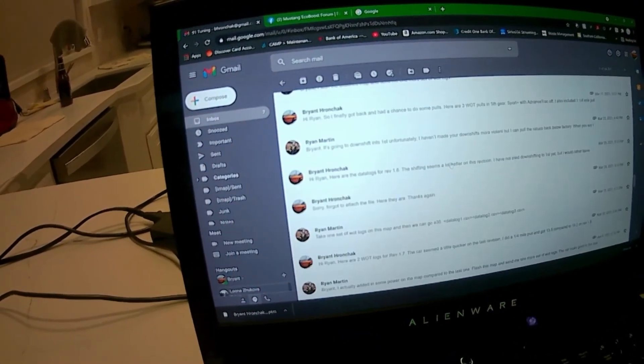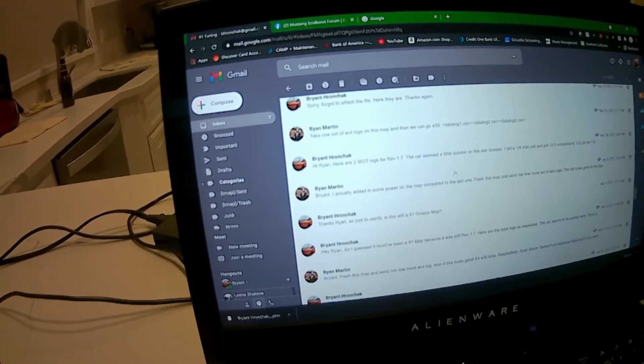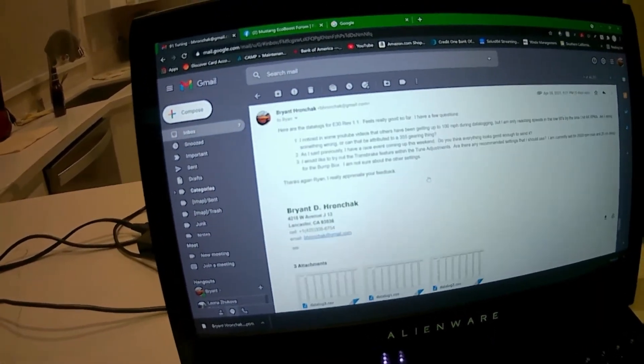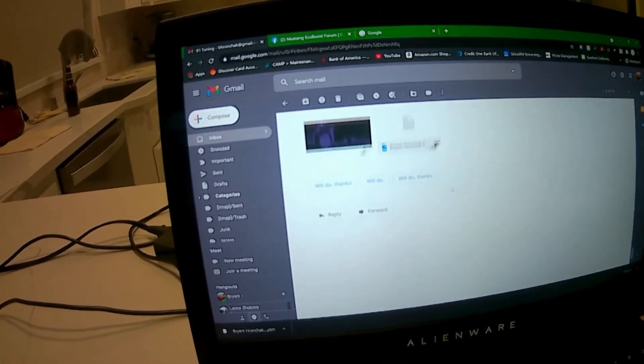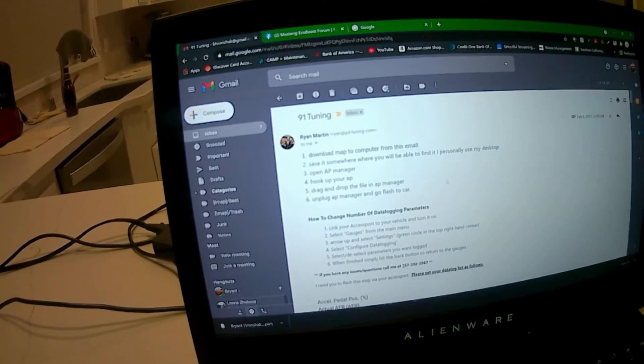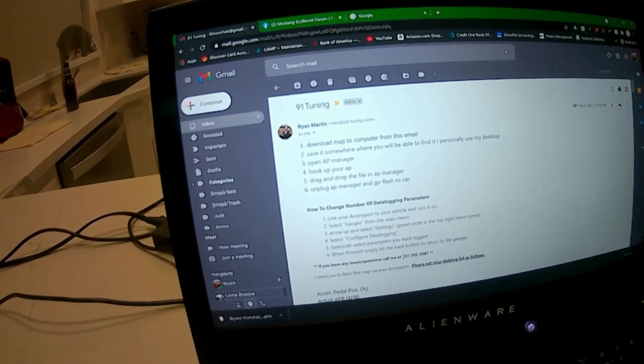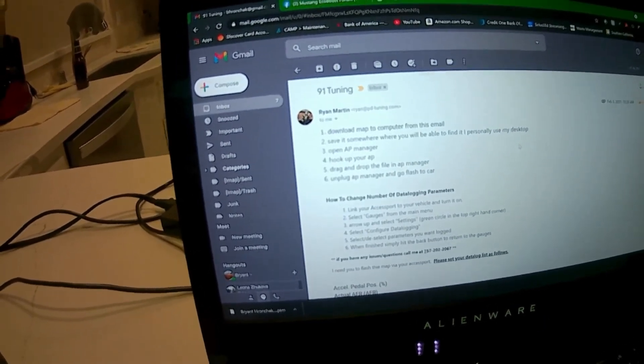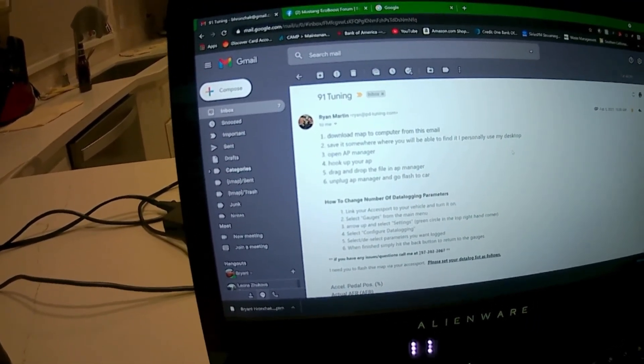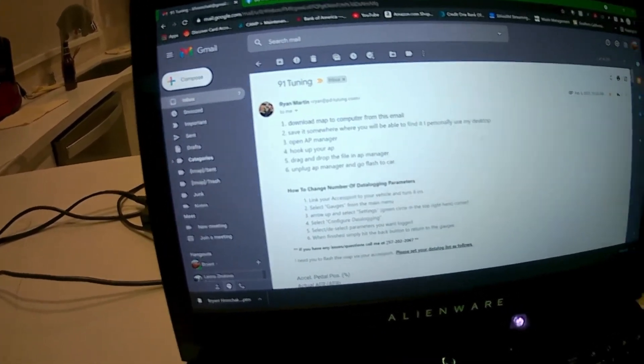I went through eight revisions on my 91 tune and then we started on E30.